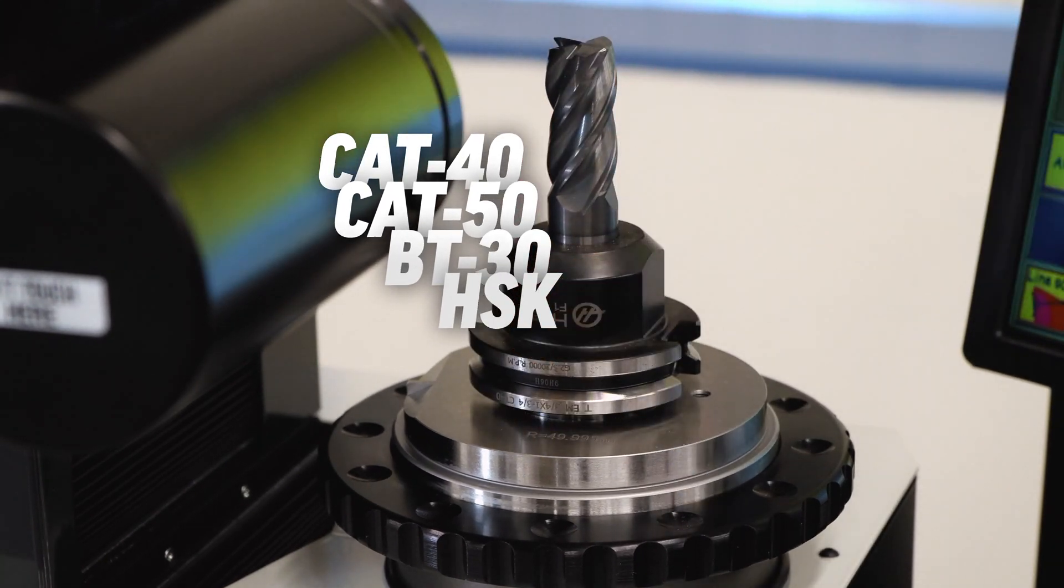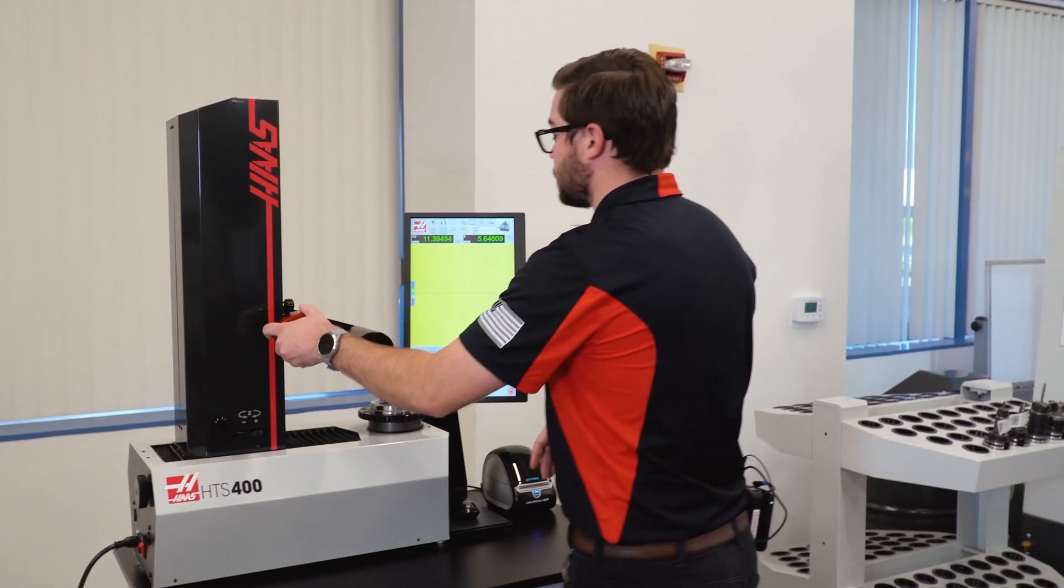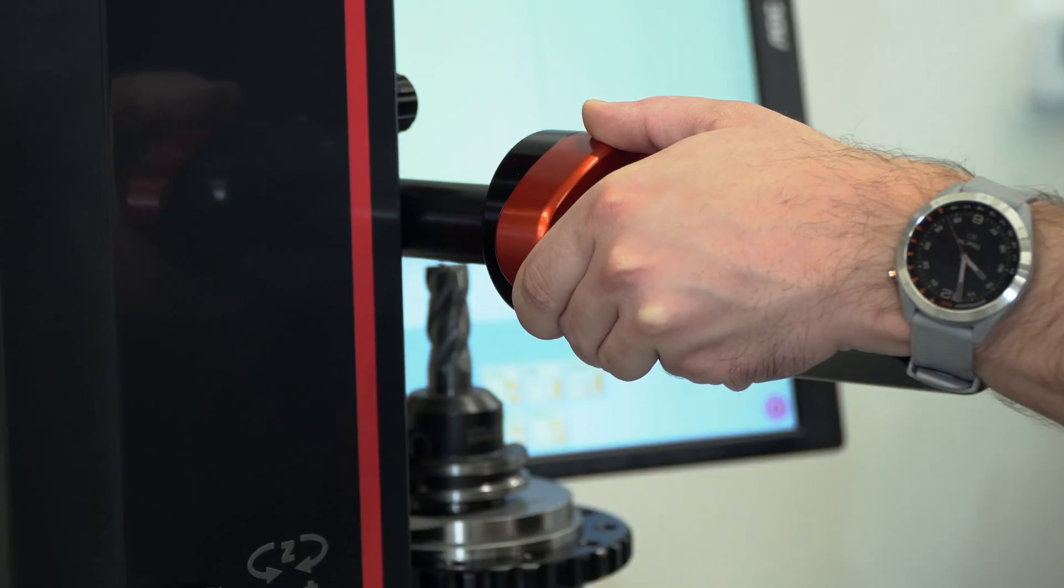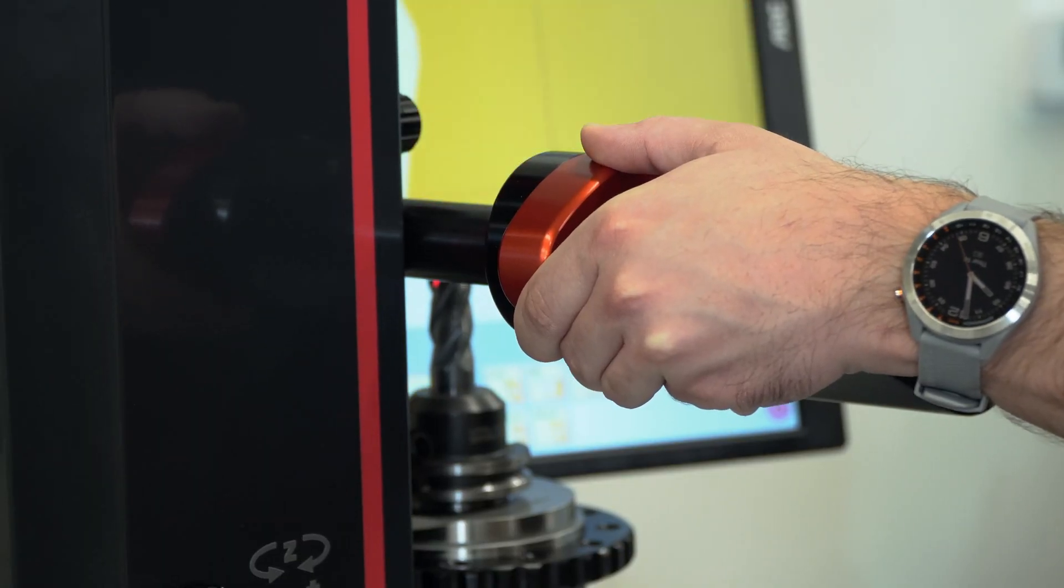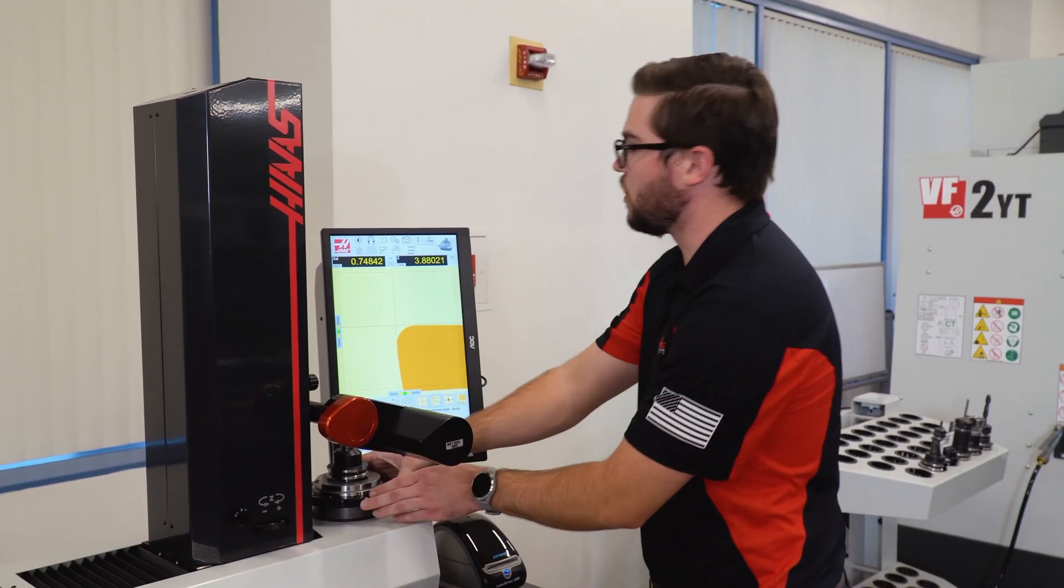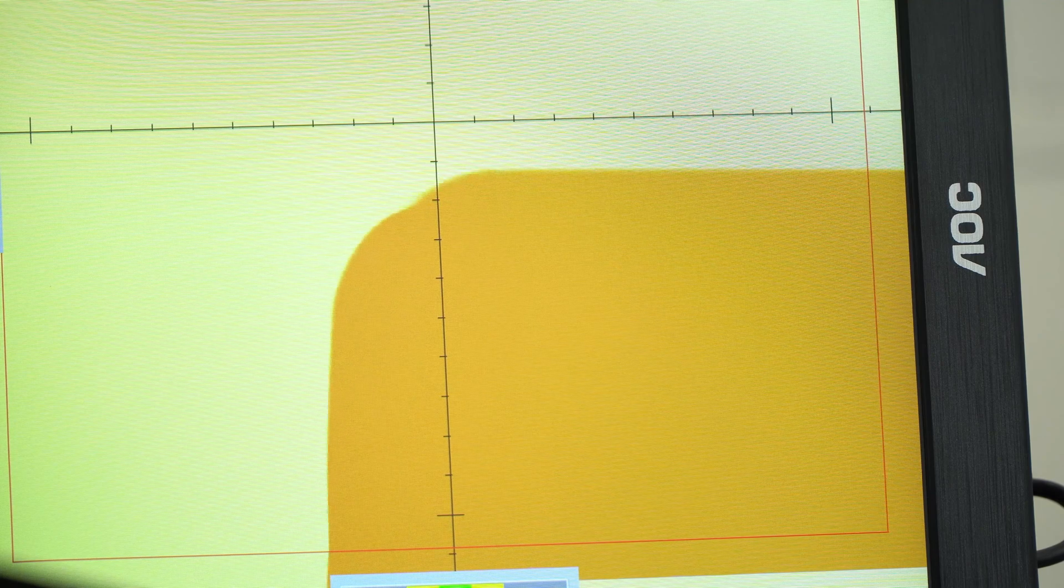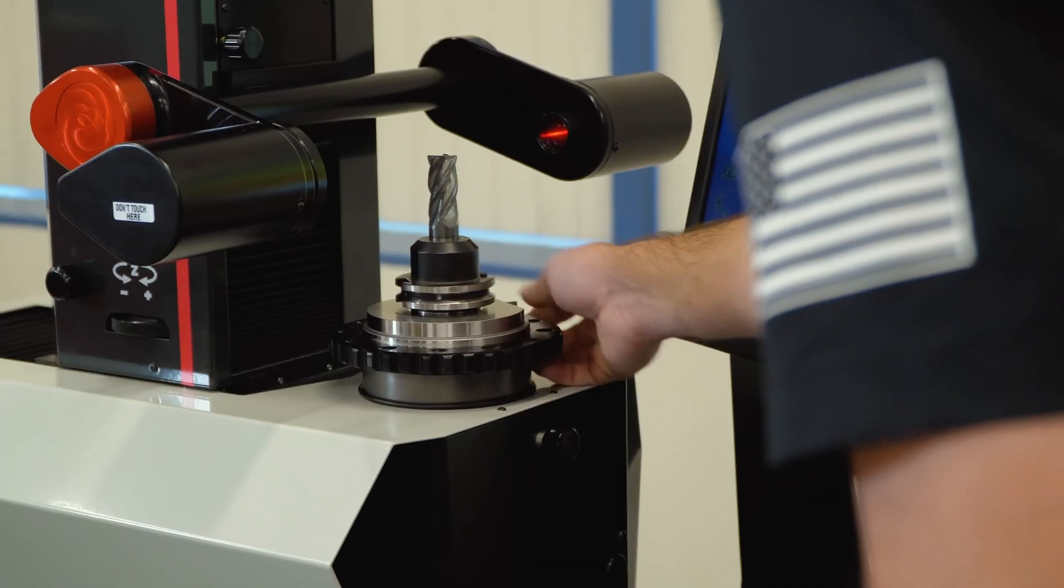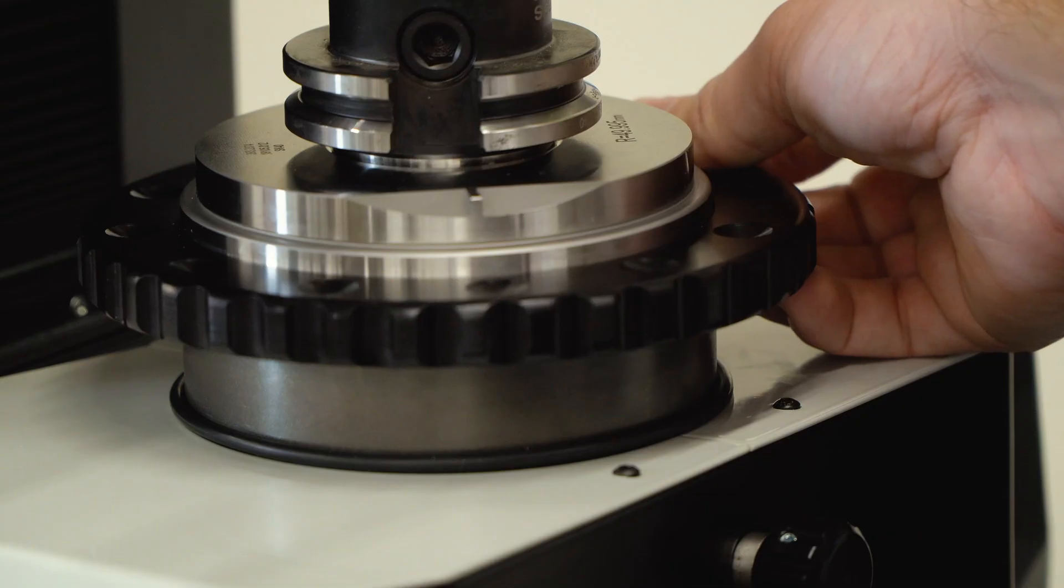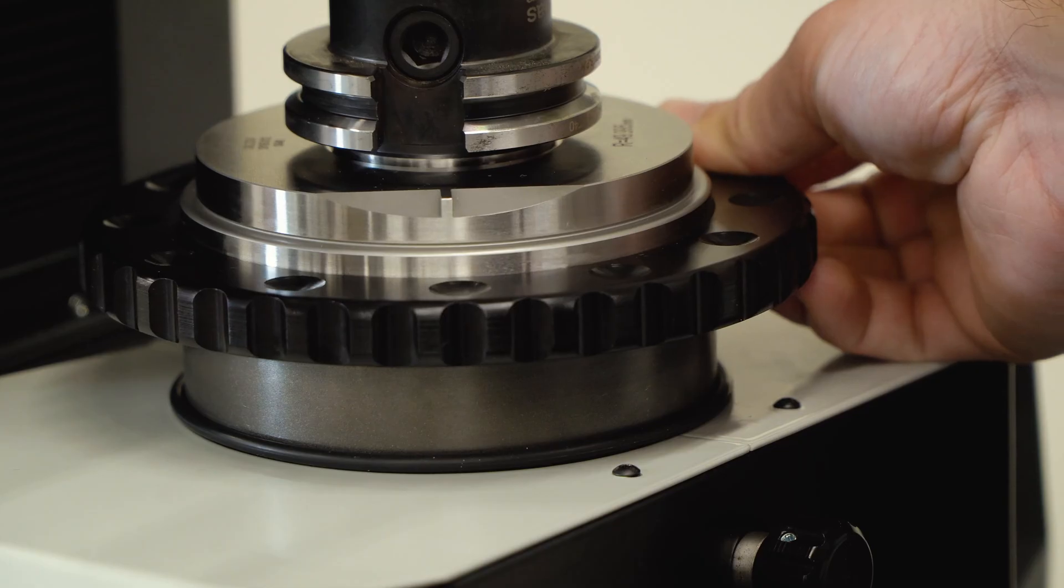Once you've got the tool in the tool sleeve, I position the lens so that it's in focus. Because this is a four-flute end mill, I'm going to rotate the tool so I can get the largest value for my diameter and my tool height.